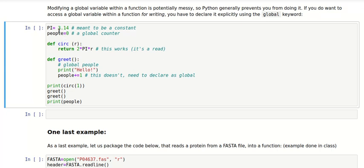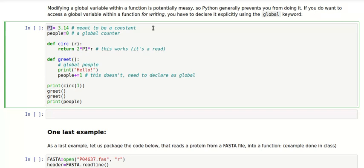One case is, for instance, if you are defining somewhere a constant. In Python there is no explicit way to define a constant, but what you can do is write that variable in uppercase letters to remind yourself that you are not going to change it within your program. Now suppose that I have defined this constant, and I've defined it here, and I don't want to redefine it in every function that I'm going to write.